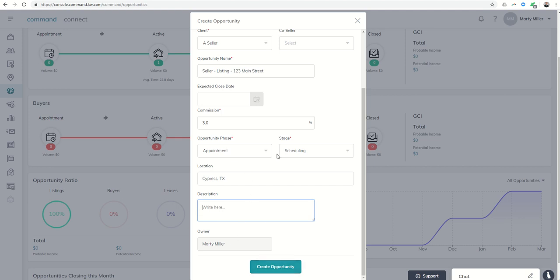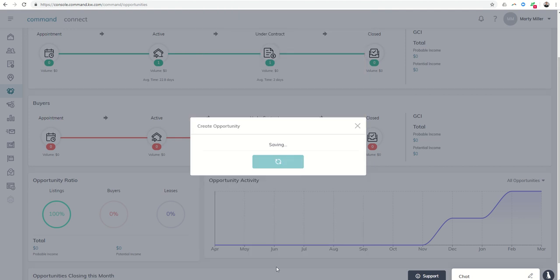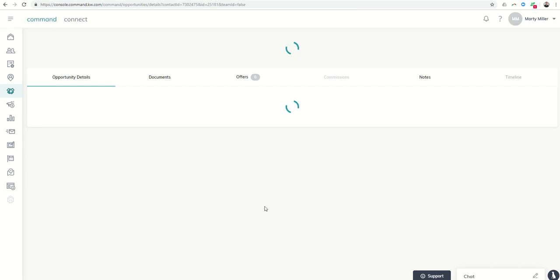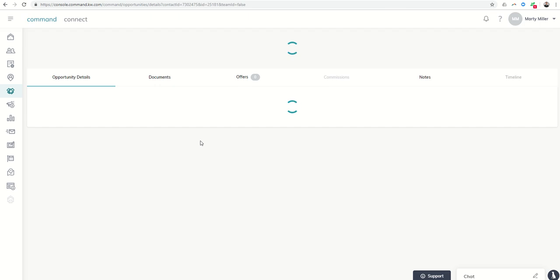Now remember, the phase is appointment, the stage is scheduling. So as soon as I click on create opportunity, it's going to take me into the actual opportunity page where I'll have that information. We can start filling in any additional information that we need on this page.